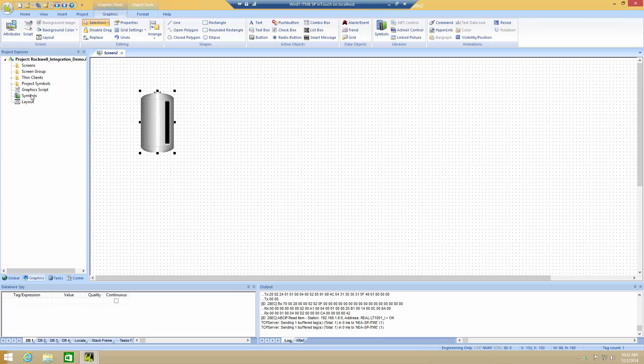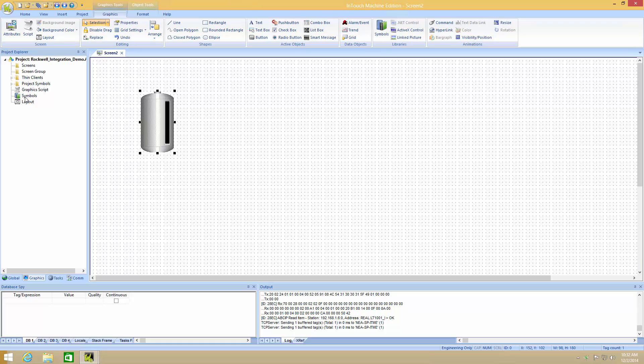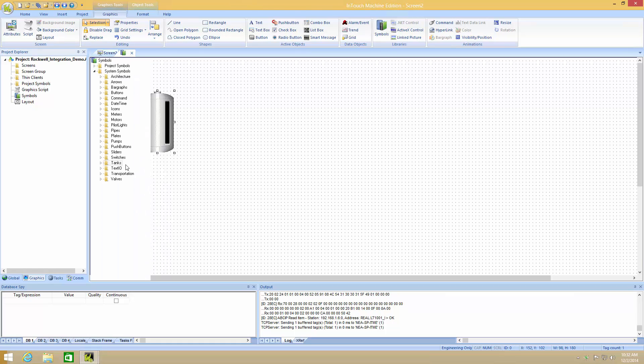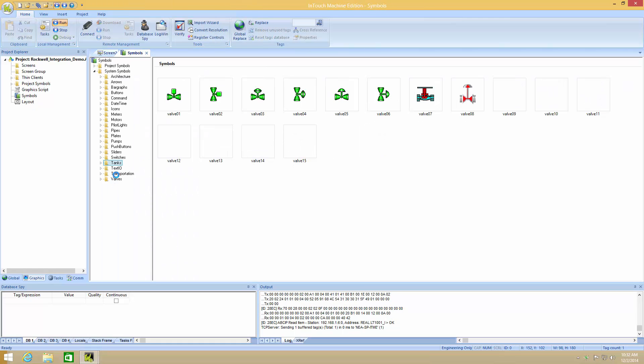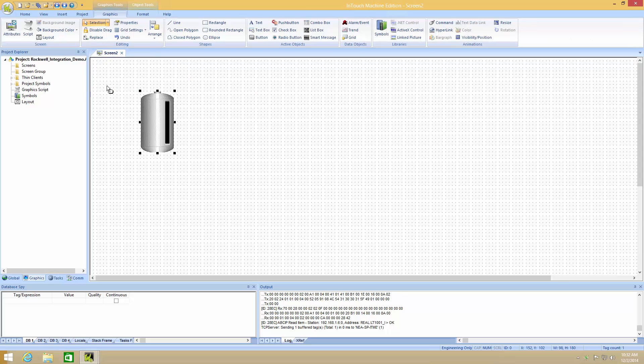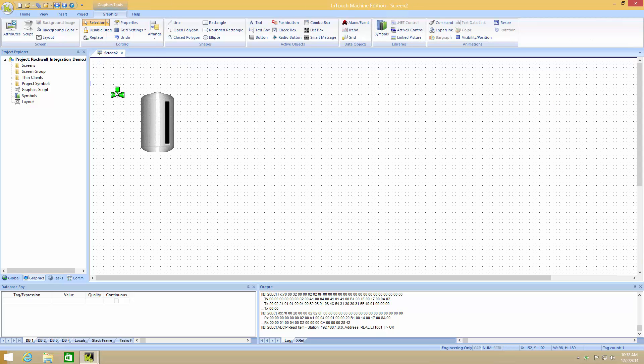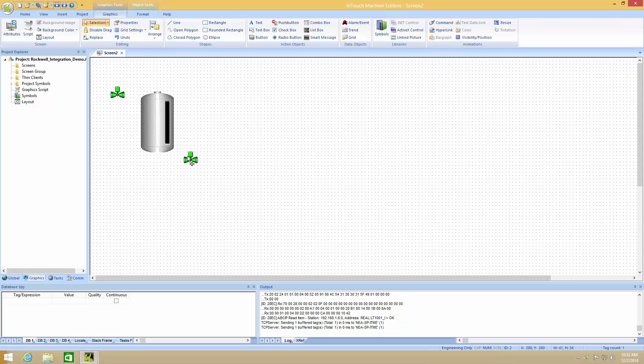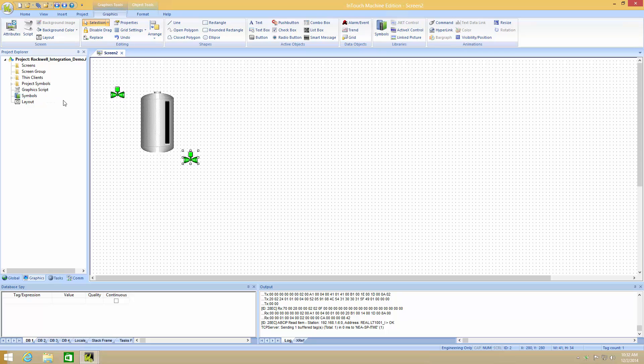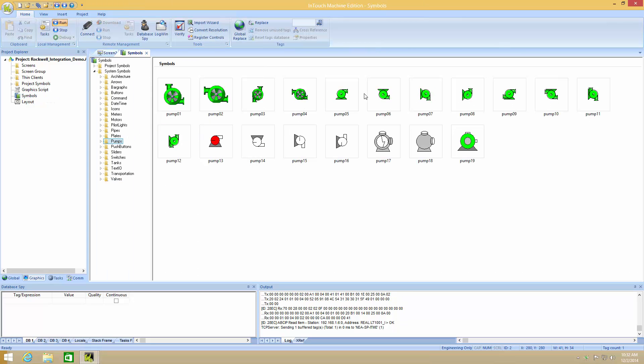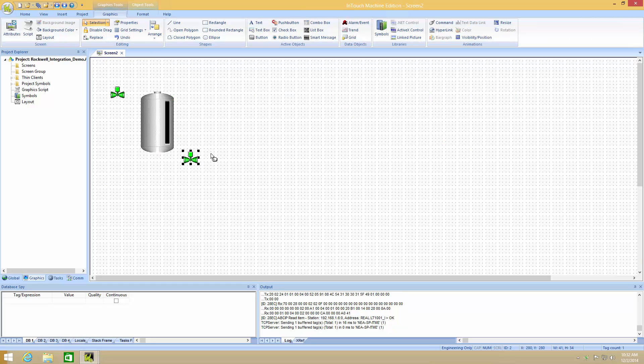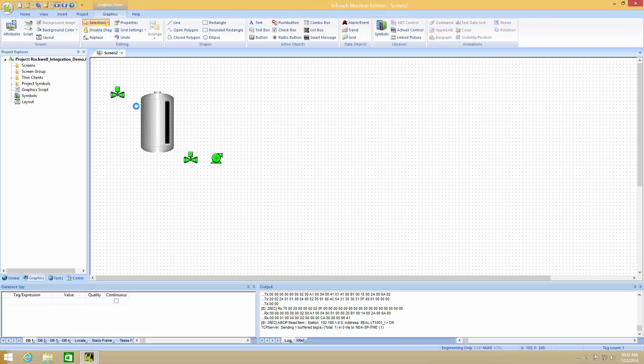Now what I want to do is add some additional information. So let me add some valves. I can add a pump. I can add a motor.